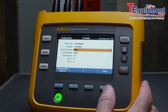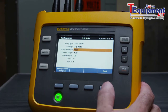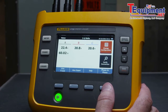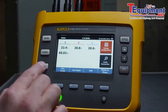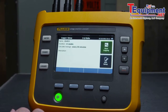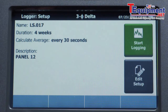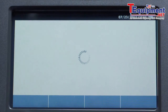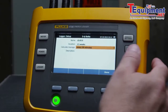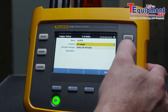Other settings, such as where the transformers are installed, can be selected to ensure all measurements are shown correctly. When you press the Logger button, the last used or default settings are displayed. If you need to change these, select Edit Setup, then scroll through the menu to make the changes you need.